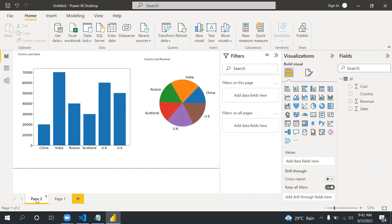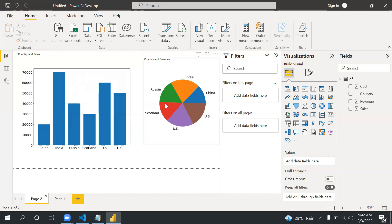As part of this video we will create these two visuals which I have already created but I will show you step by step. This is the bar chart and this is the pie chart which we are going to create.